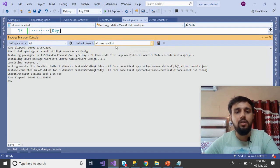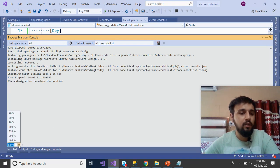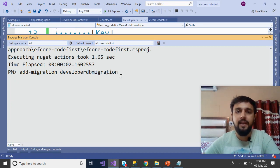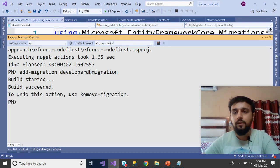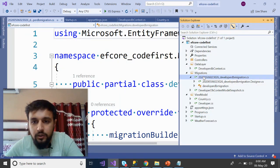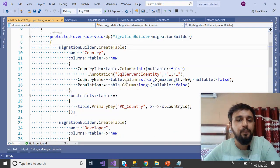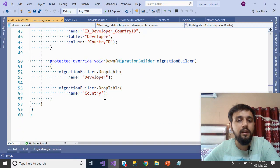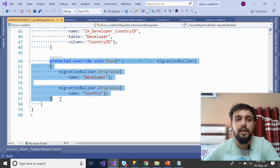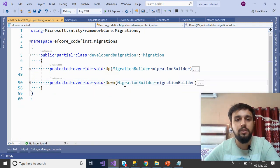In the Package Manager Console, run: Add-Migration DeveloperMigration — you can name it anything. Press Enter; it builds the project to verify everything is correct. After the migration is created, you can see the migration scripts added to the Migrations folder. It shows CreateTable for Country with a primary key, CreateTable for Developer with a foreign key and index. There are two methods: Up — which defines table creation — and Down, which defines dropping those tables.